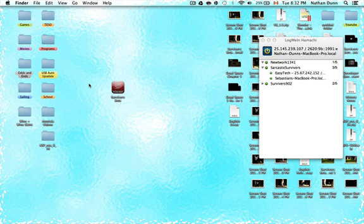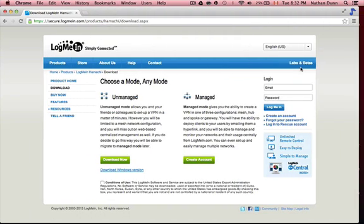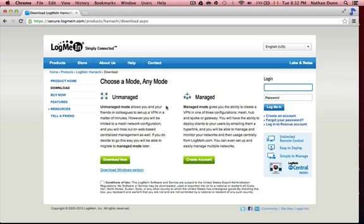And the real thing you're going to need here is to get a copy of Hamachi. I have this window open here. You're going to go to the site in the description right here, and what you're going to want to do is download the unmanaged version.